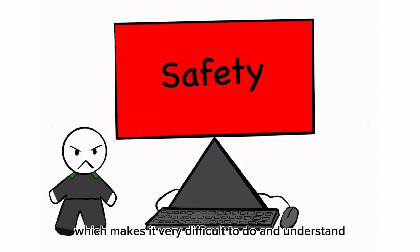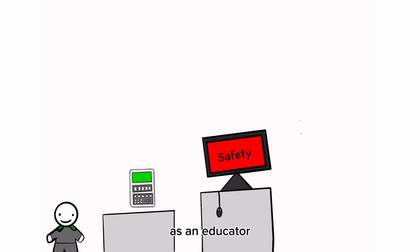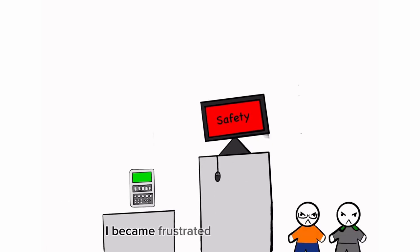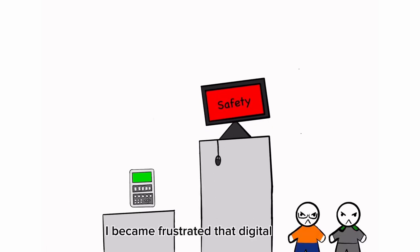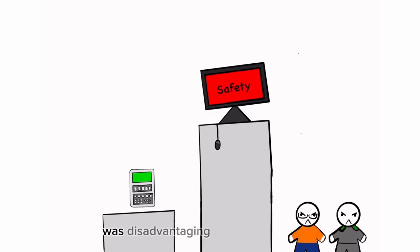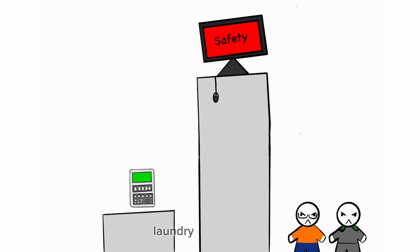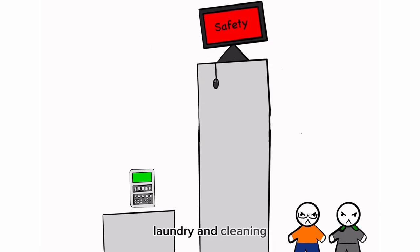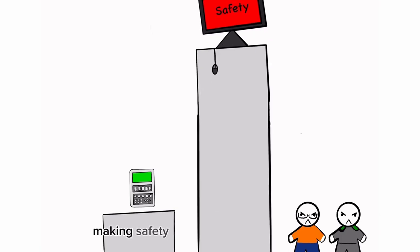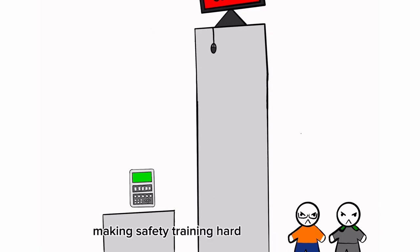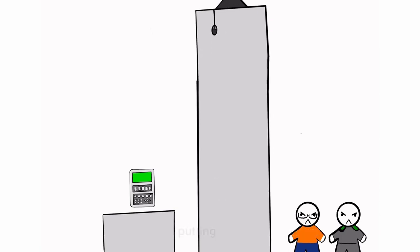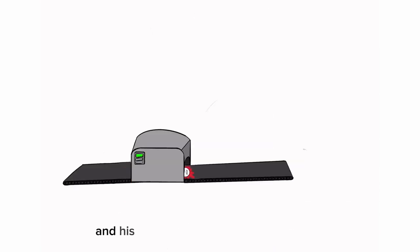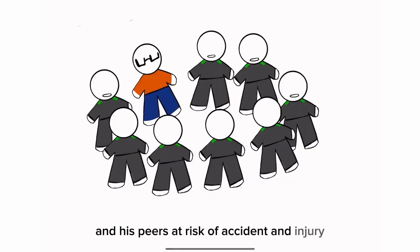As an educator, I became frustrated that digital literacy was disadvantaging workers in catering, laundry and cleaning, making safety training hard to comprehend, putting Ned and his peers at risk of accident and injury.